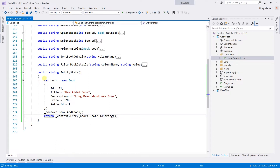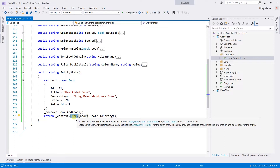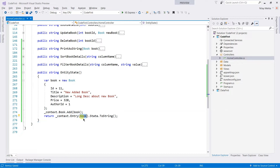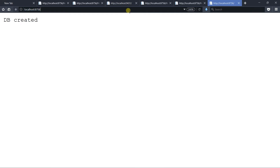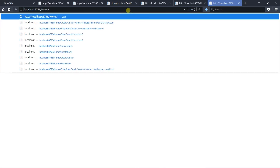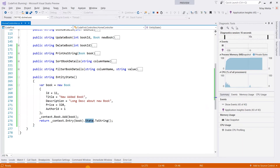Here we created a new instance of the book, added it to the database, and by using the Entry function we retrieve the entity entry. We pass the entity as a parameter, and by using the State property we retrieve the entity state. Let's run it and open the EntityState action. You can see that it returned 'Added', meaning the entity is now in the Added state.